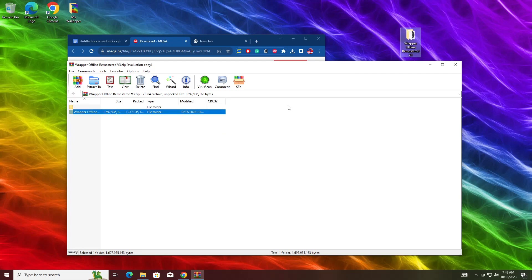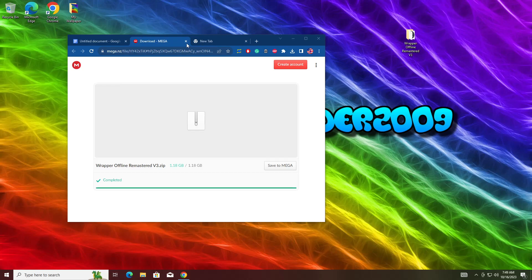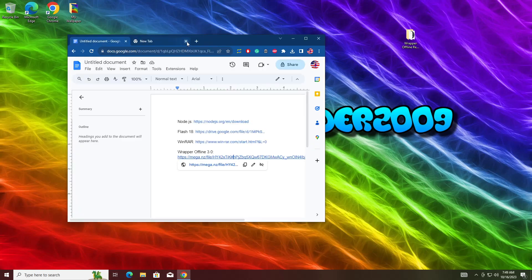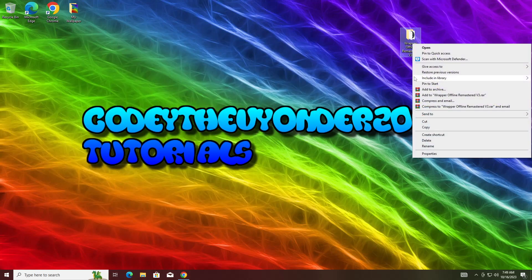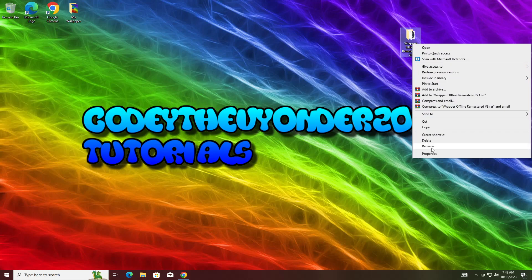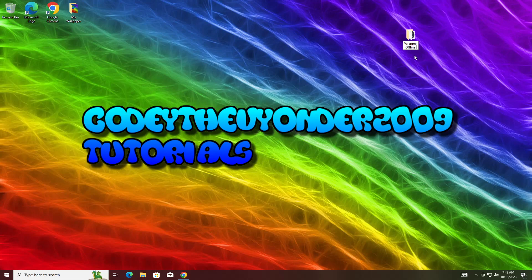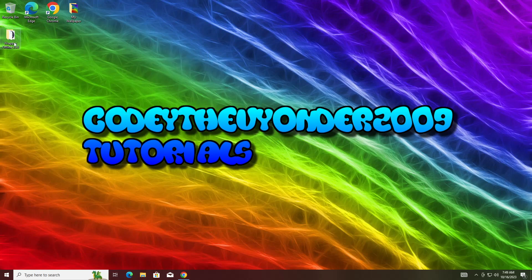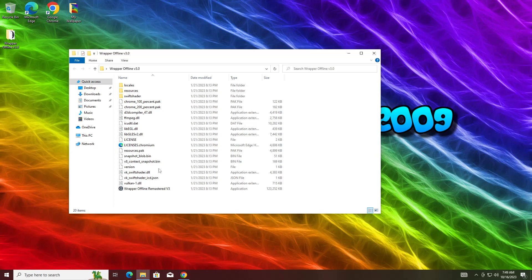And it is done. Wrapper Offline Remastered Version 3, also known as Wrapper Offline 3.0. Now there's already custom assets built into this Wrapper Offline, by the way, guys. So I can go ahead and rename it Wrapper Offline Version 3.0. If you did everything correctly, it should work. There's already custom assets built into it.